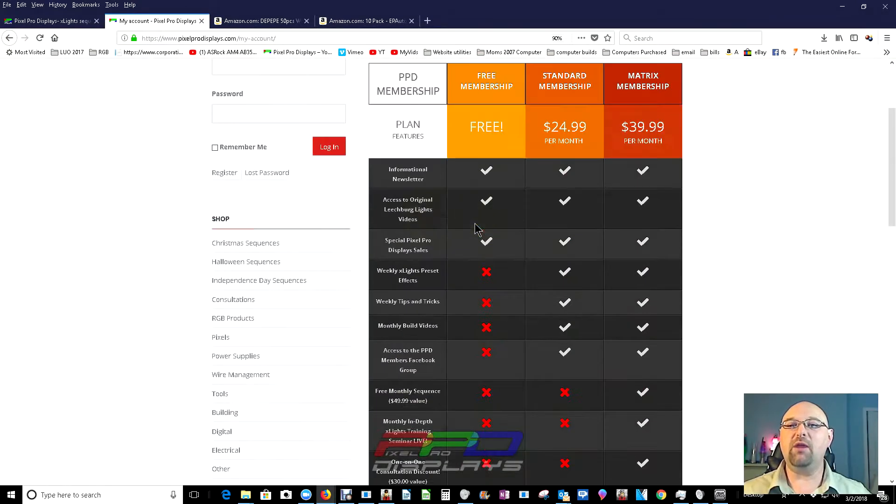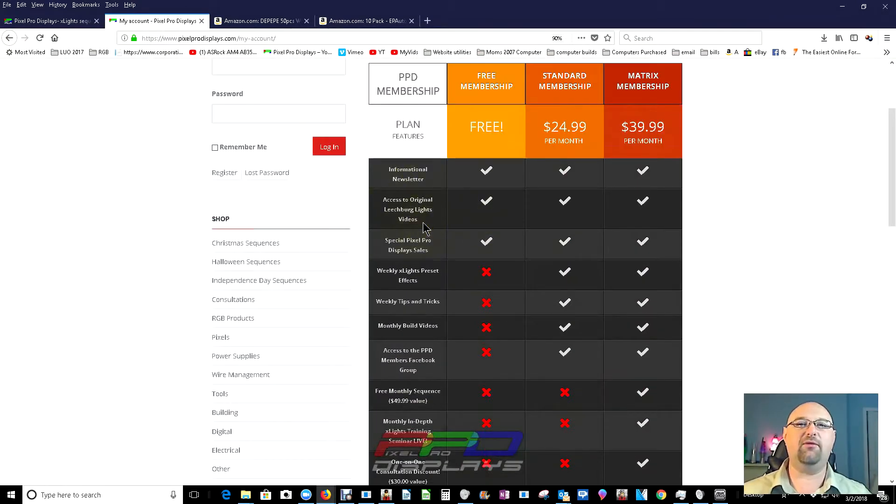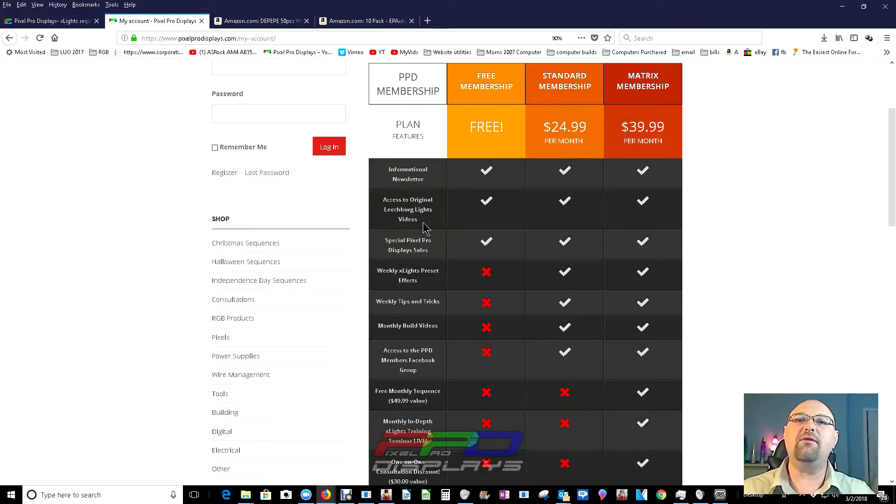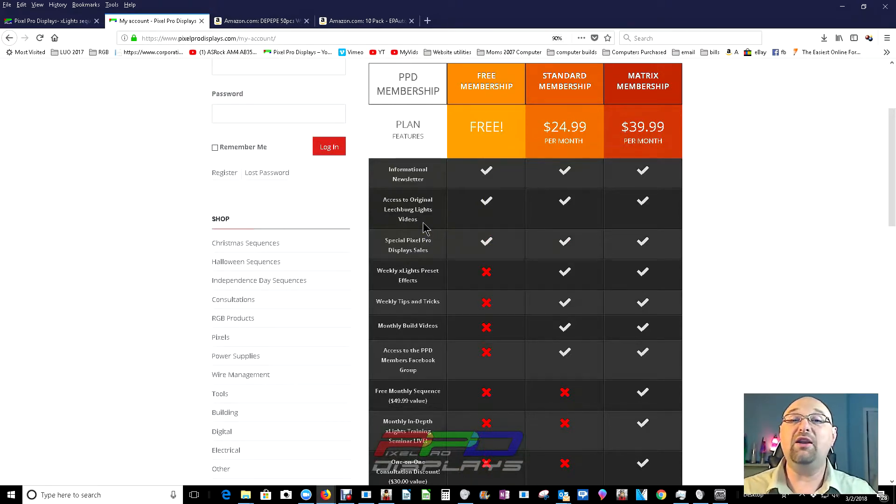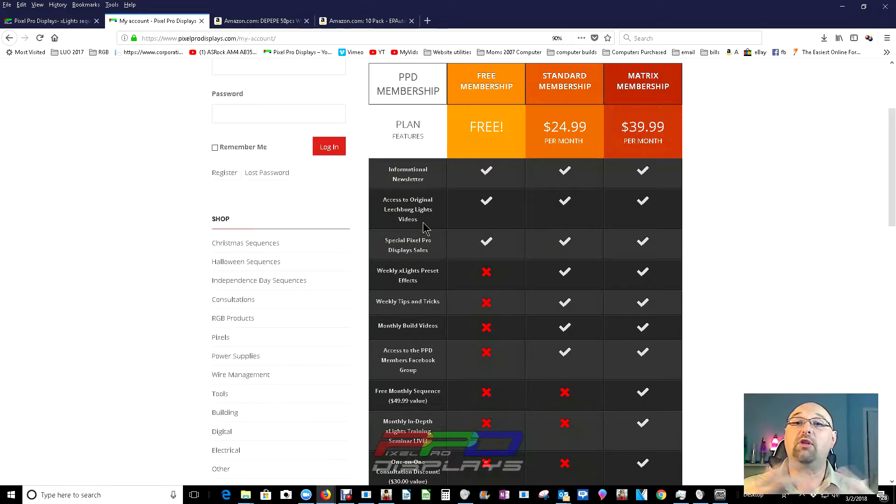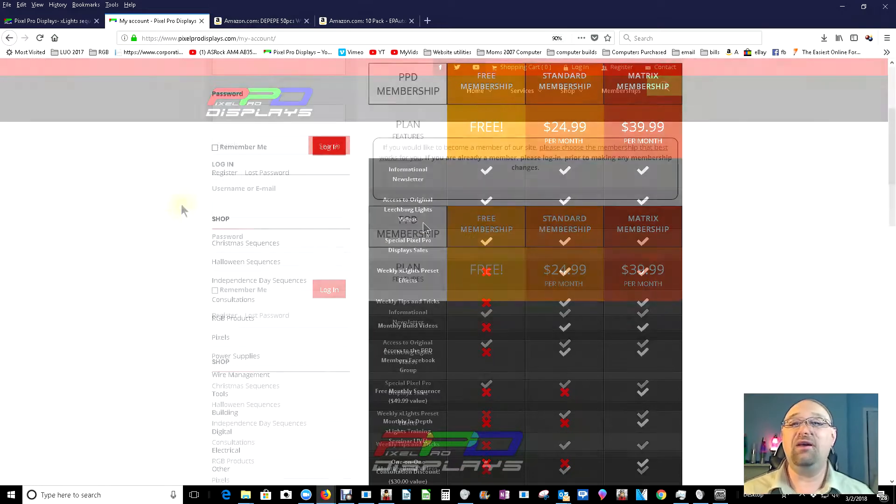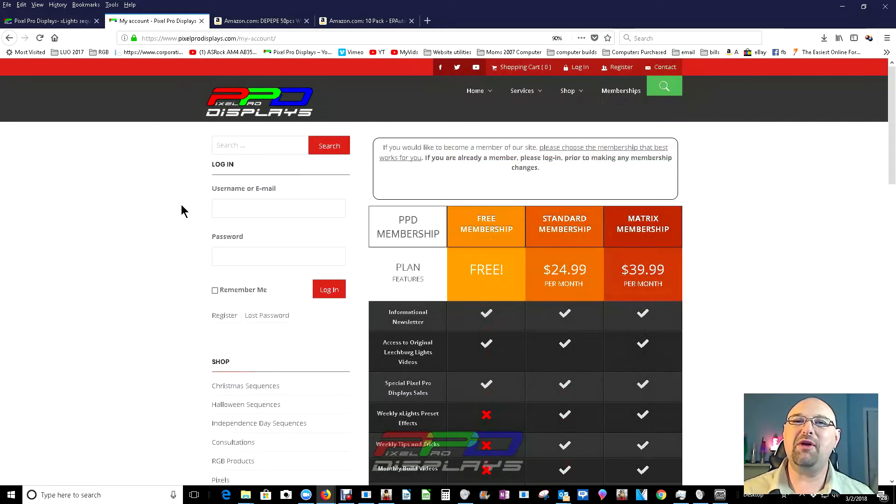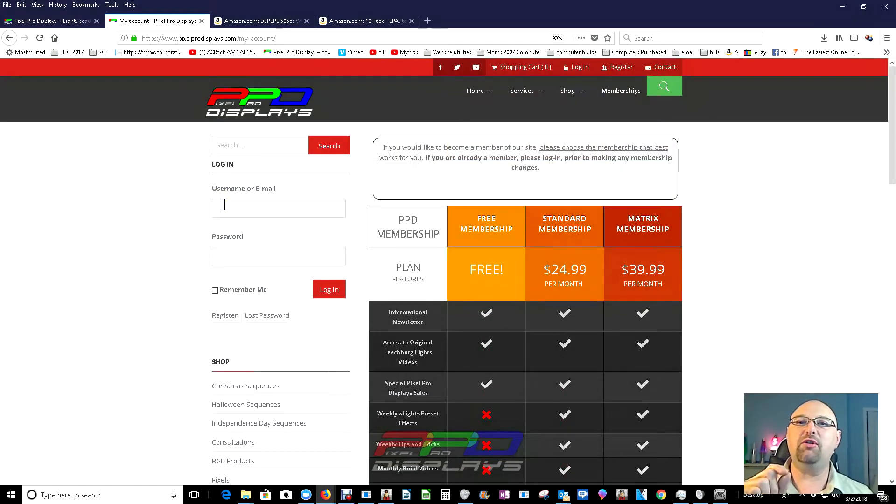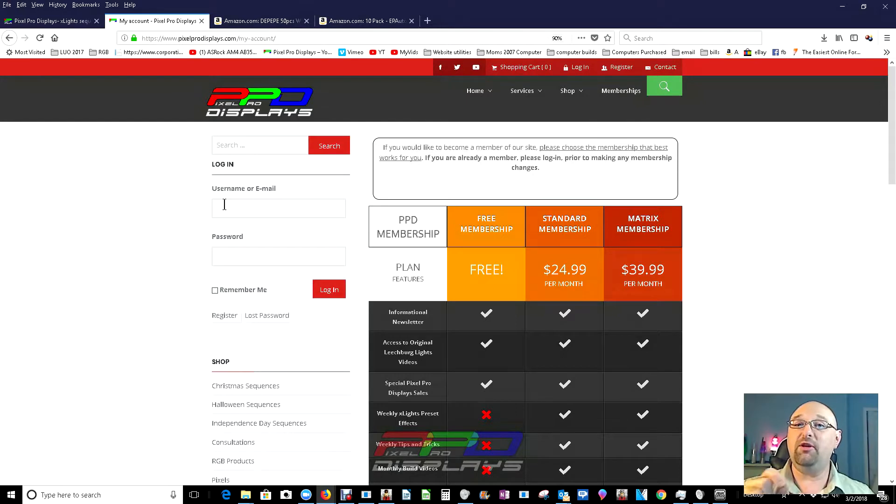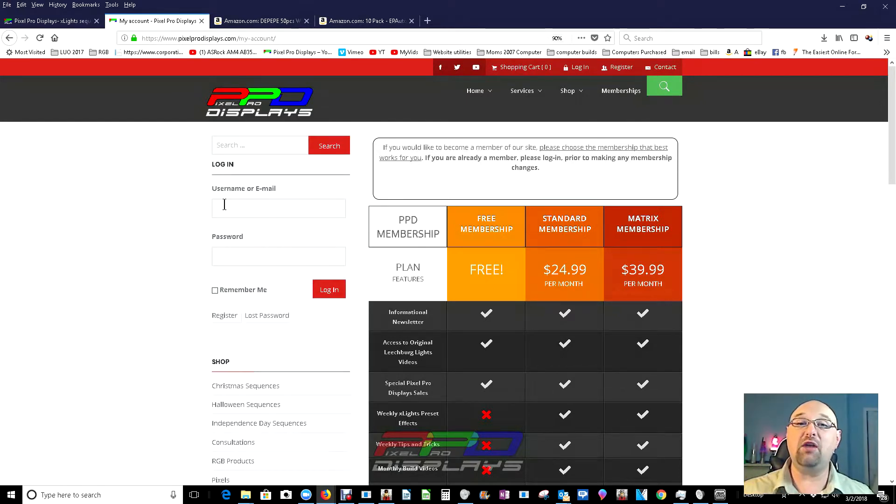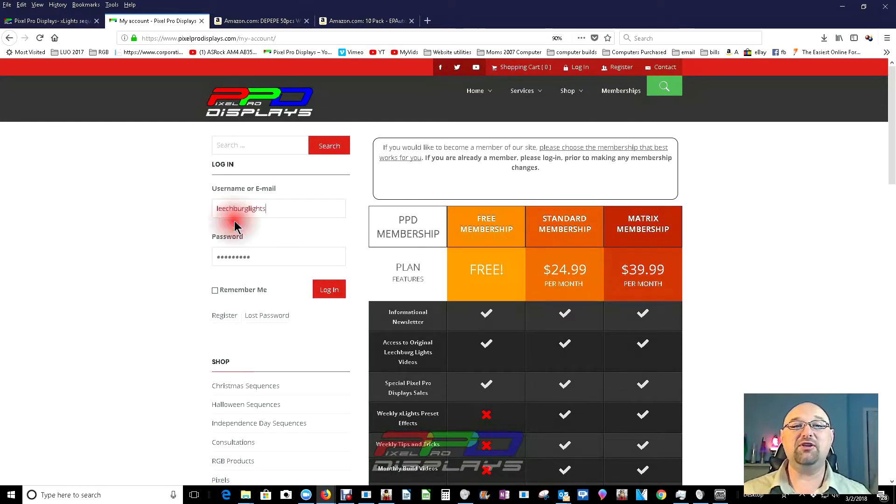The free membership program includes a ton of free information that we've accumulated over the past four or five years, showing how to create your own individual light display. So let's go ahead and get logged in, and I want to show you one of the membership availabilities that we have, which is our effects download for this week.